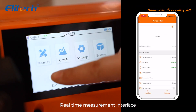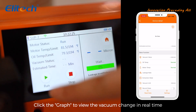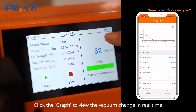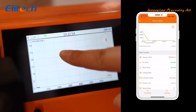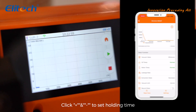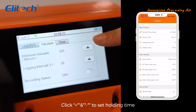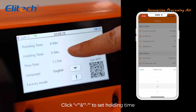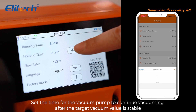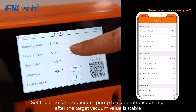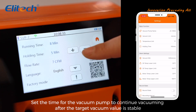On the real-time measurement interface, click the graph to view the vacuum change in real time. Click plus and minus to set the holding time — this sets the time for the vacuum pump to continue vacuuming after the target vacuum value is stable.